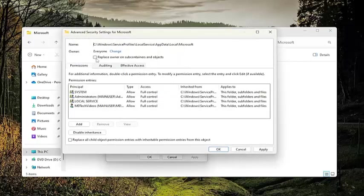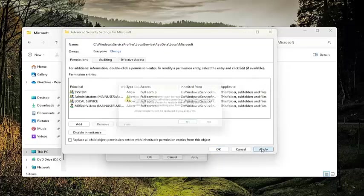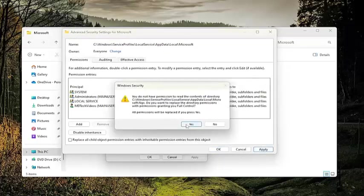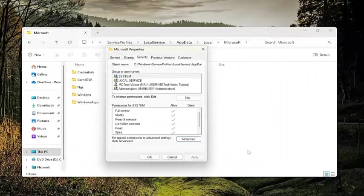And then check mark replace owner on subcontainers and objects, and then select apply. Select yes, select OK, select OK again.